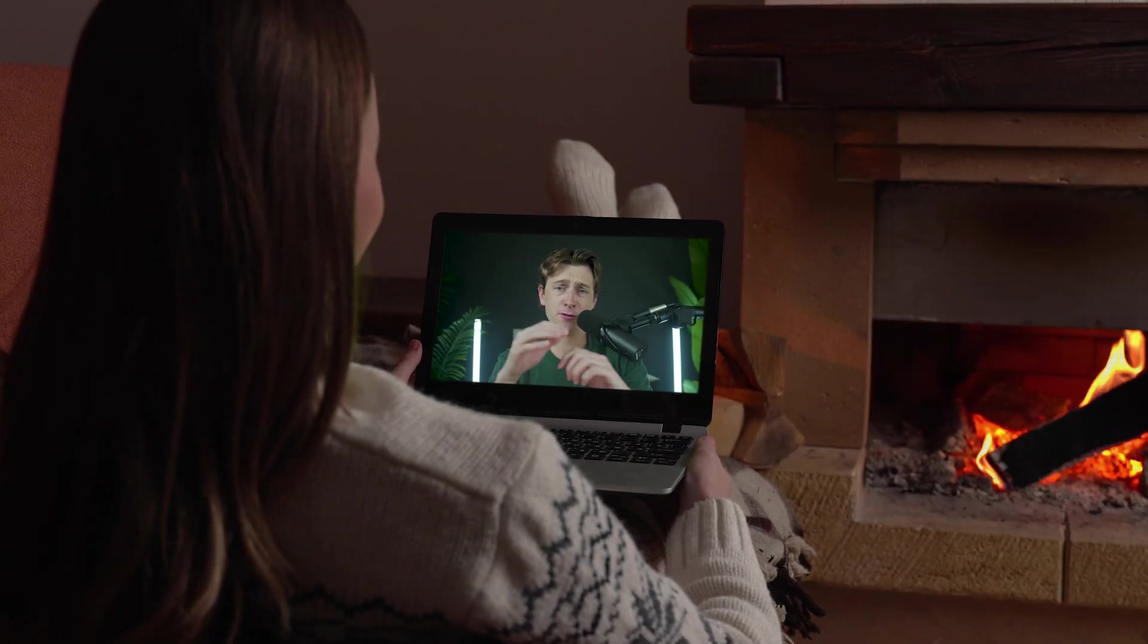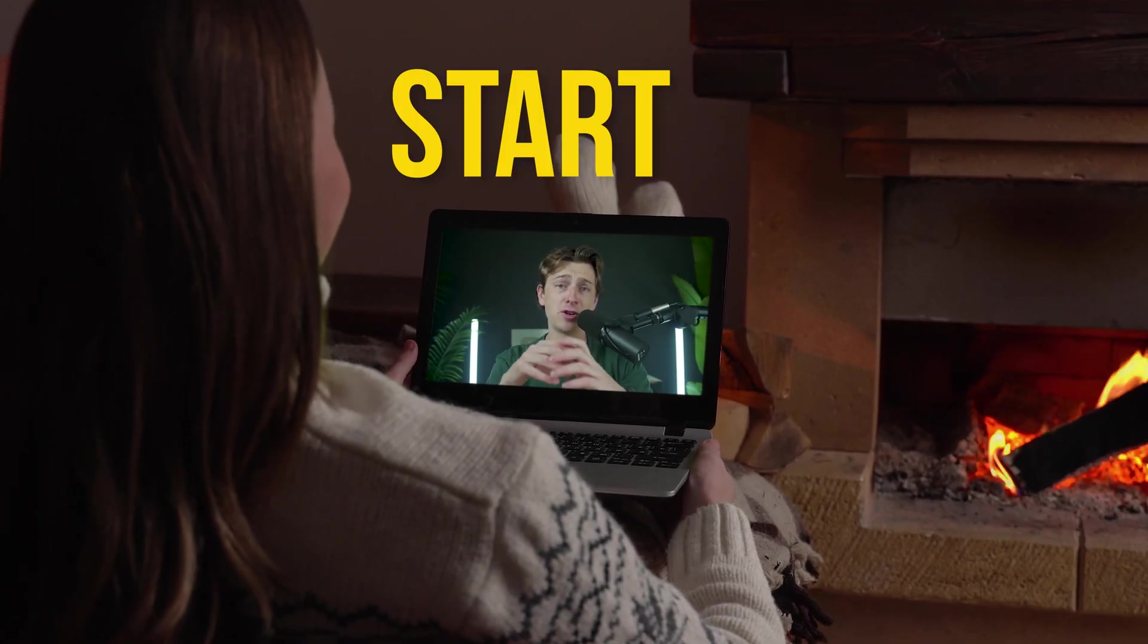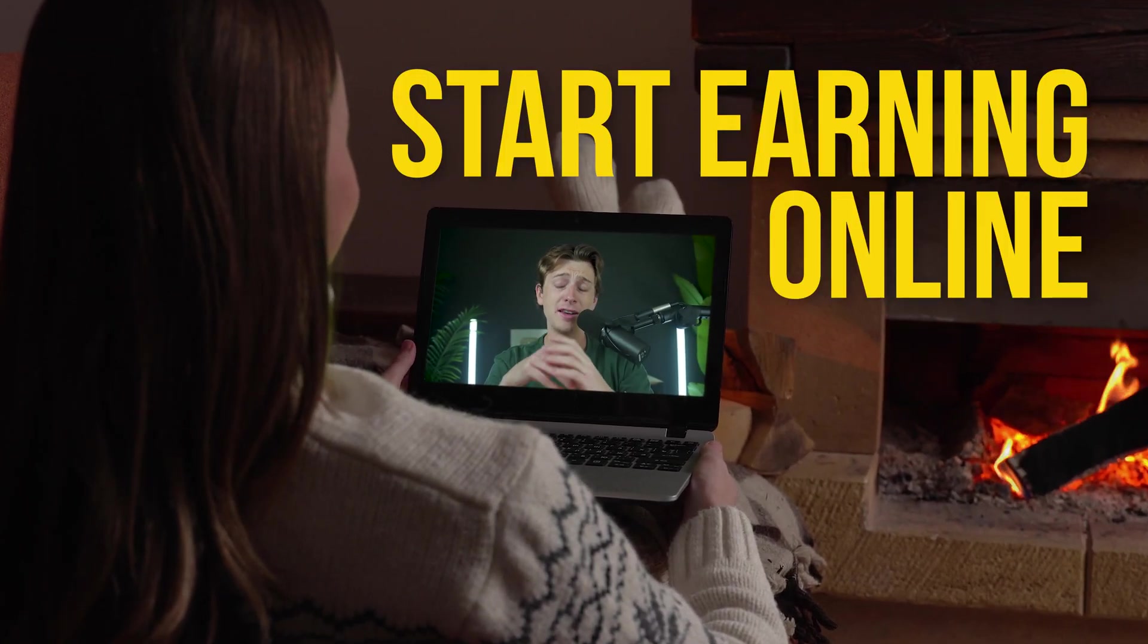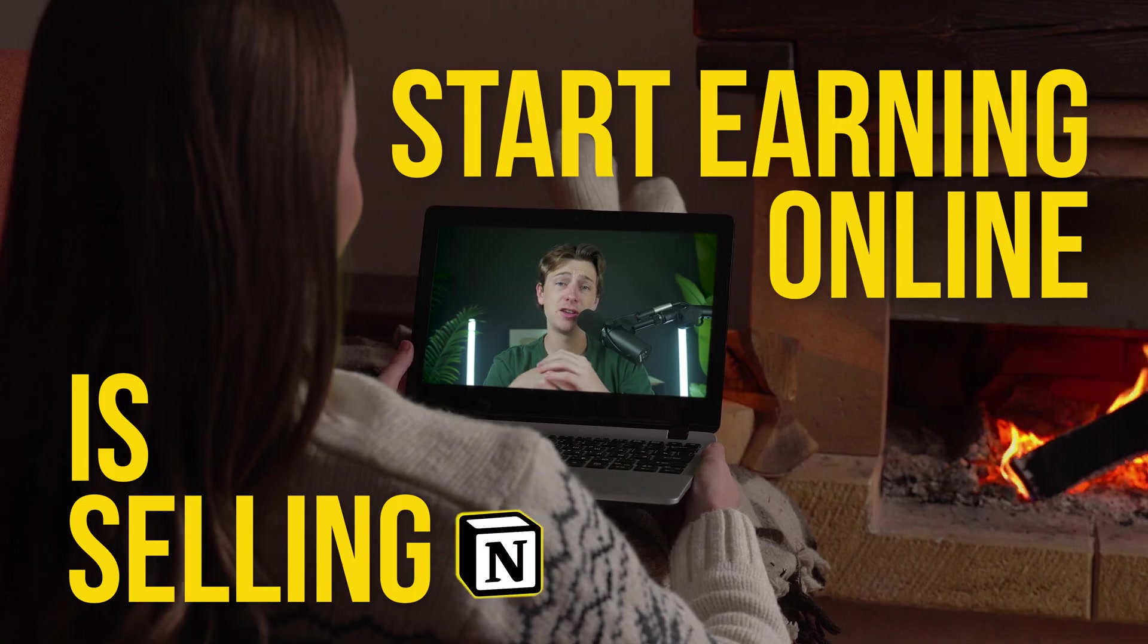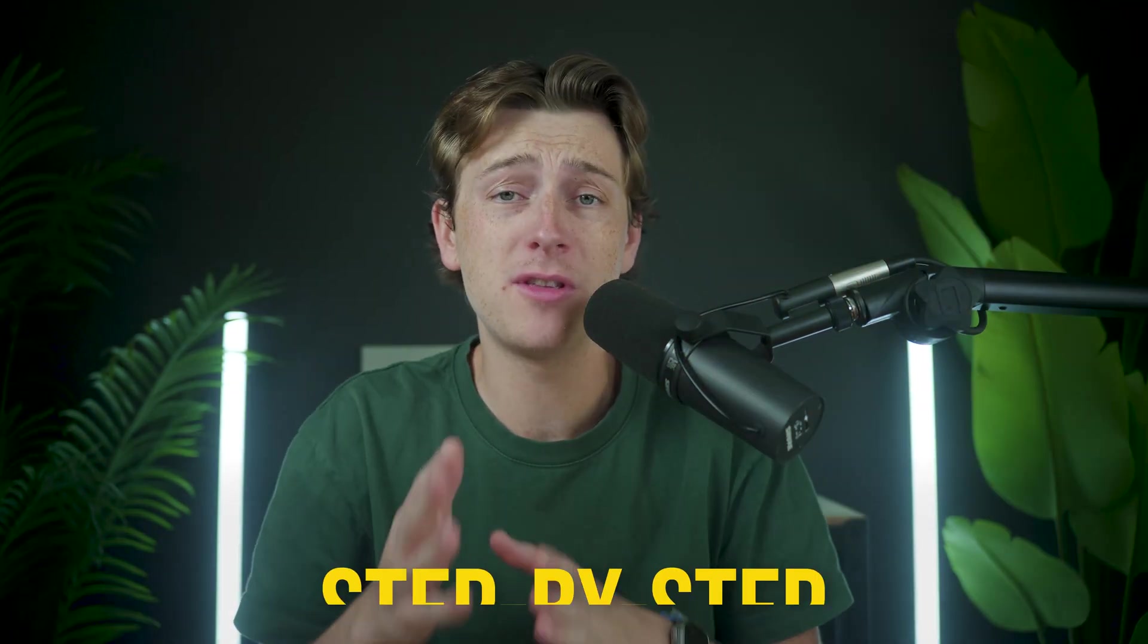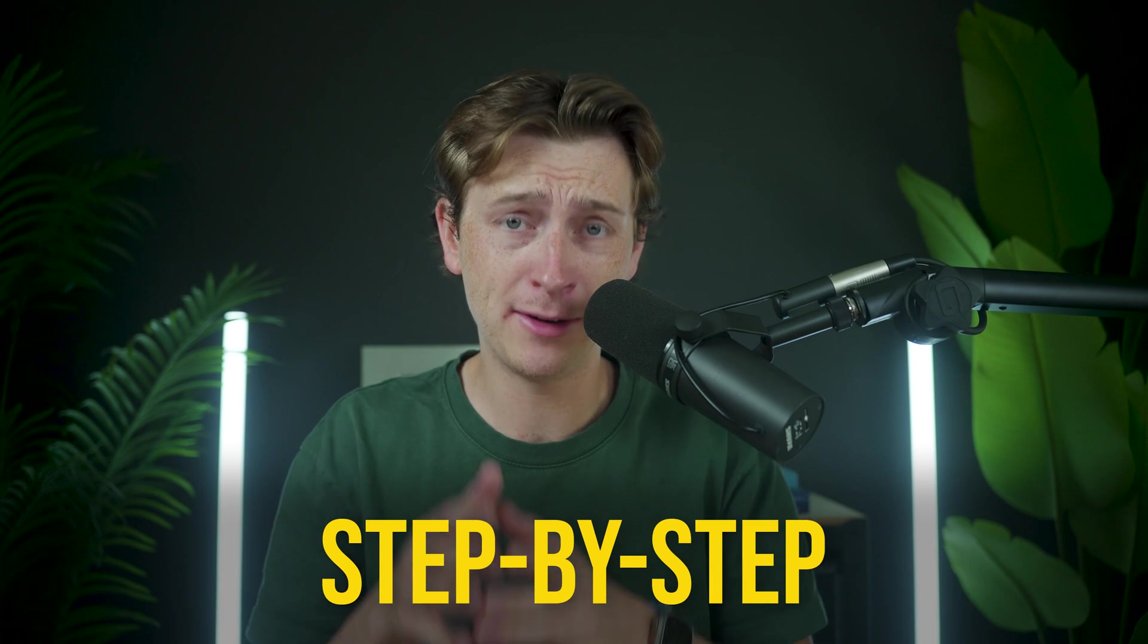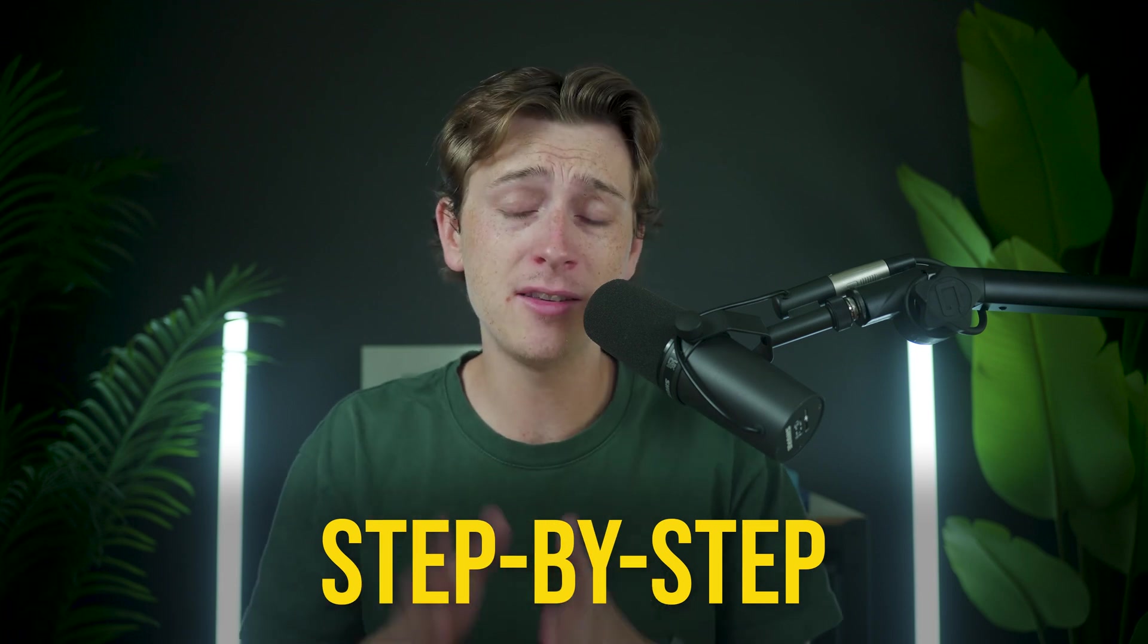Hey guys, Kyle here. You're here because you want a clear, fast way to start earning online selling Notion templates on Gumroad, and in this video, I'm going to walk you through step-by-step the best way to go about doing that.